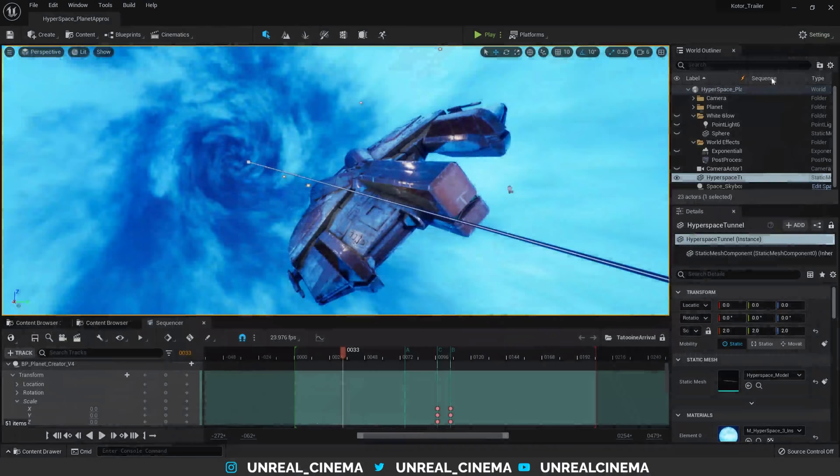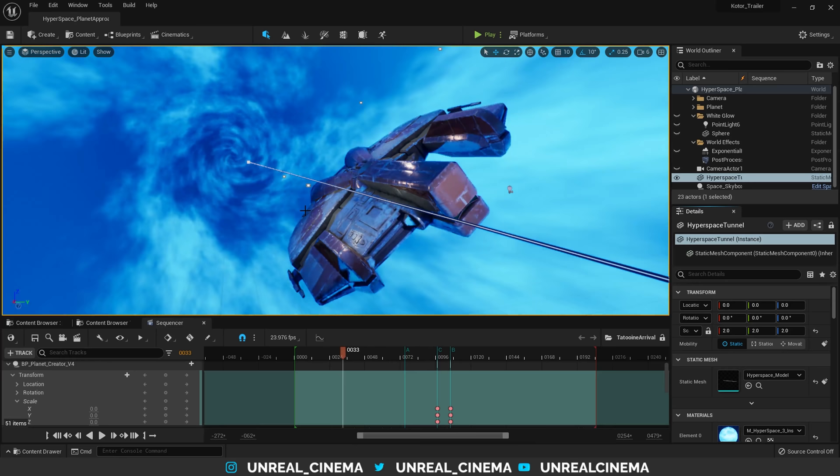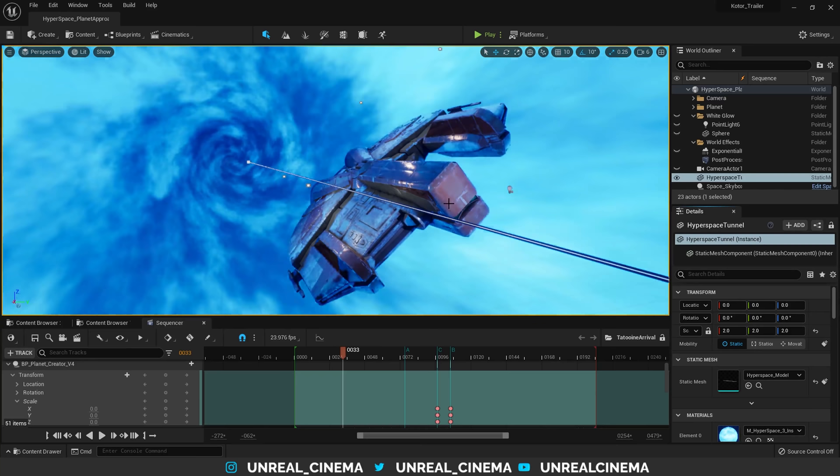Now, if we jump back into the level sequence, you may have noticed my own artistic change to the hyperspace tunnel in the renders, the darkness that was showing up behind the Ebonhawk. However, looking back here right now, it is completely even.